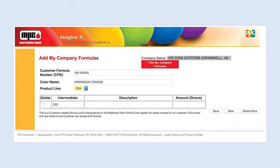Select the Product Line. This selection is determined by the product lines your company has access to. To change this selection, contact Customer Service. Enter the Intermediate Code and Amount, tabbing between columns. The Description will populate based on the code entered.